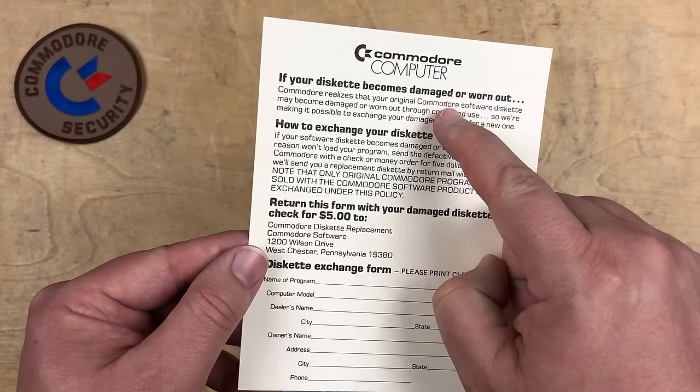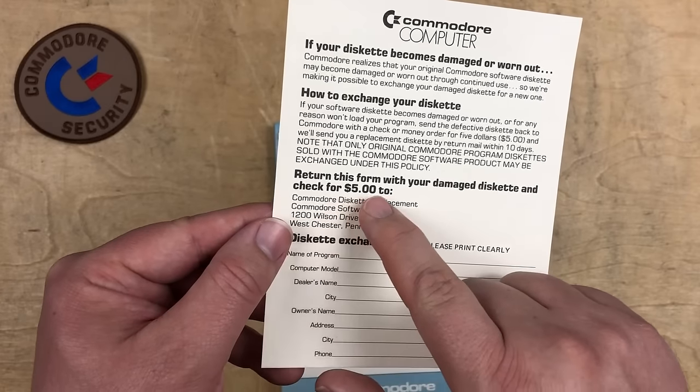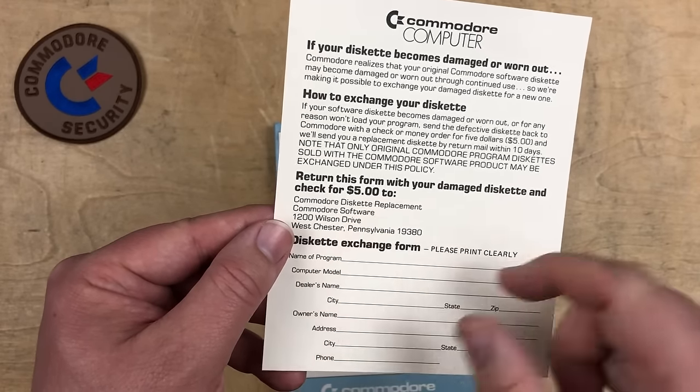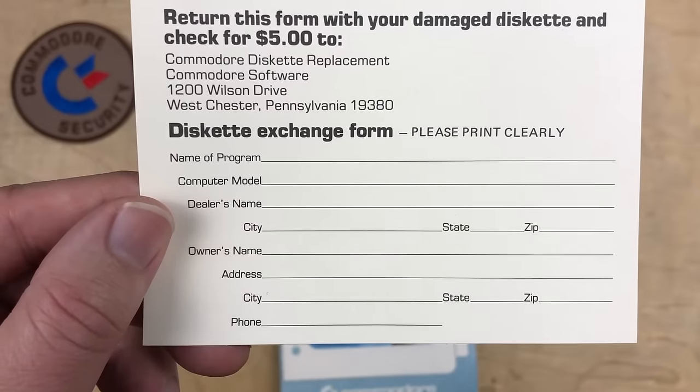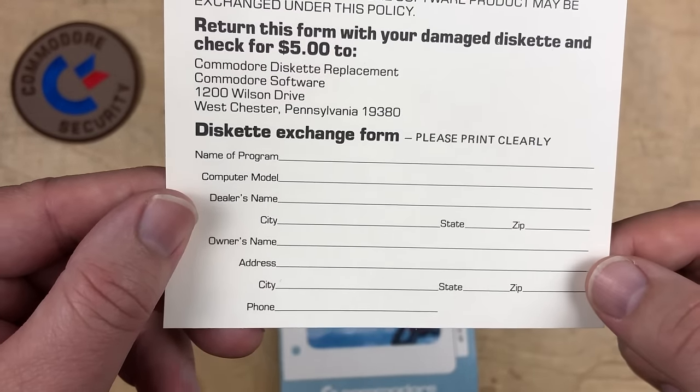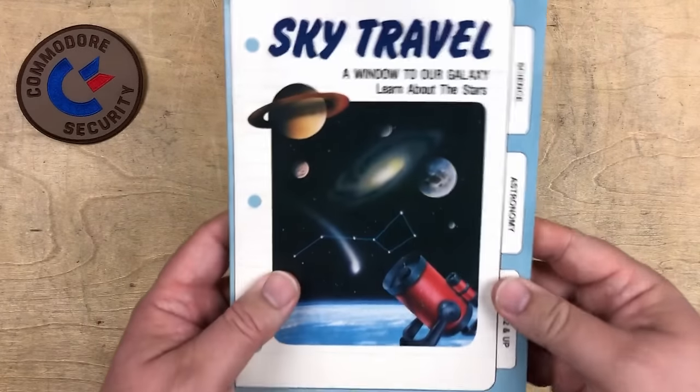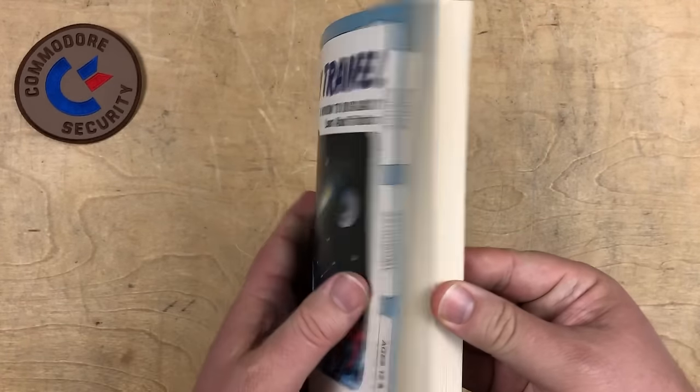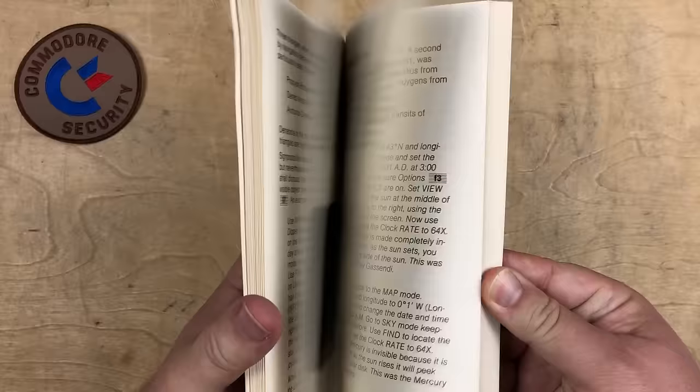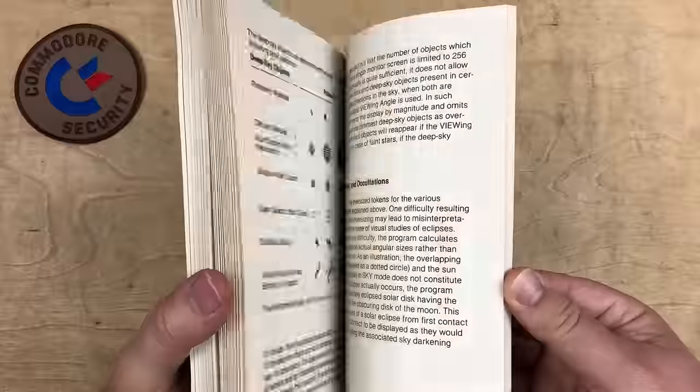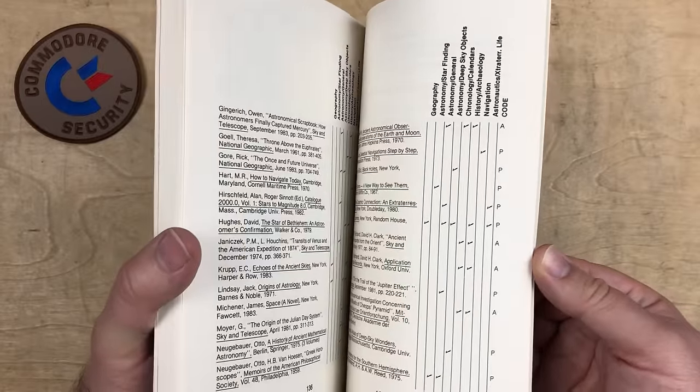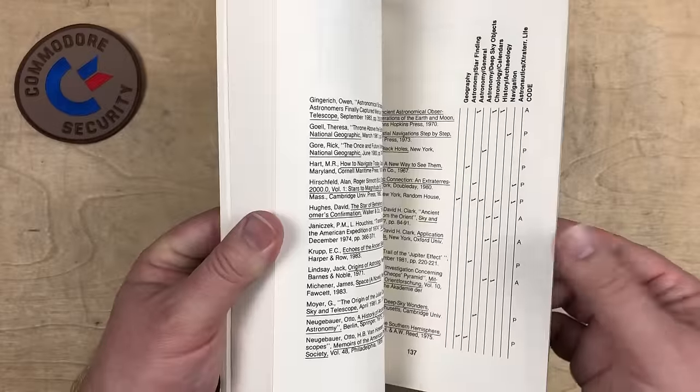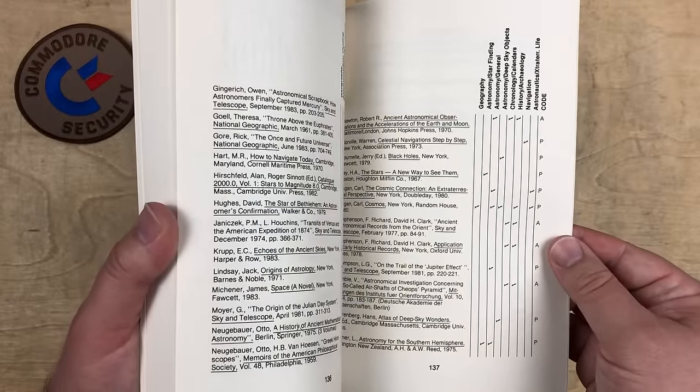If your disc becomes damaged or worn out, send $5 to Commodore diskette replacement. Please print clearly. And here's the included manual. Pretty substantial.